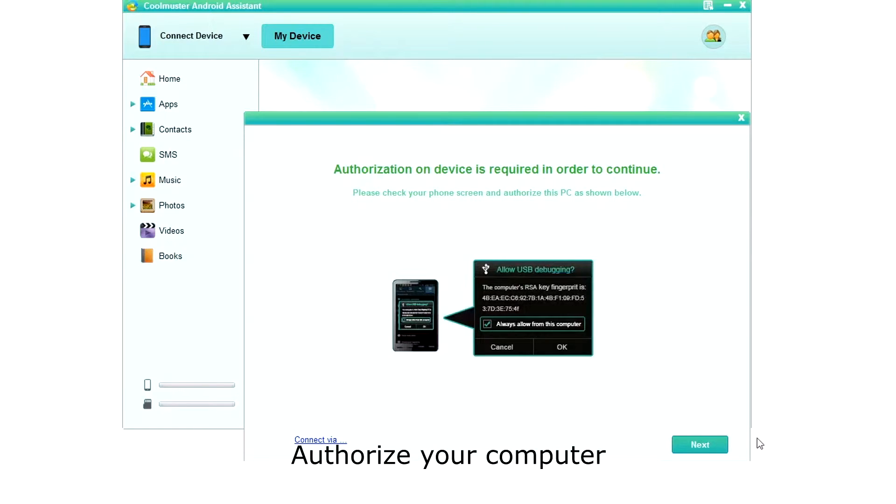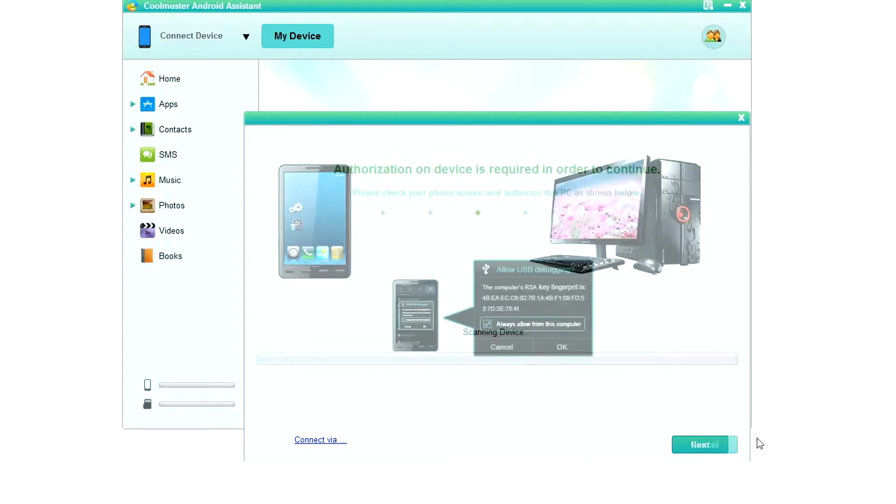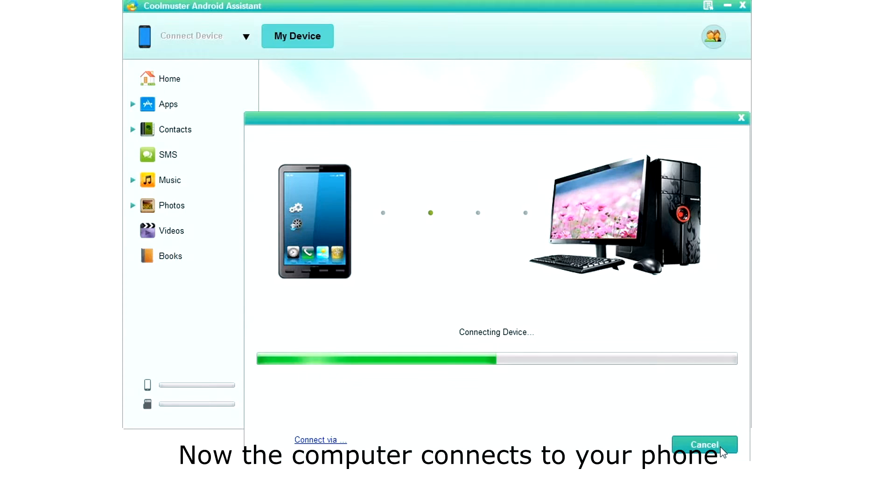Next, you need to authorize your PC to keep everything secured. Once your phone is configured, you will see the connecting display as the computer connects to your phone.